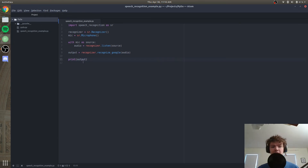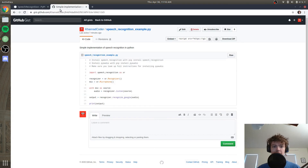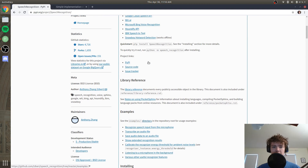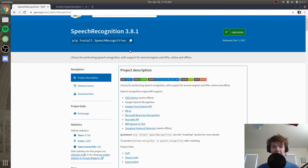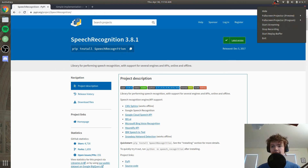That's pretty much it for this video. If you have any questions, please refer to the GitHub gist that I have linked below, the PyPI repository, or leave them in the comments below. I'll see you in the next one.